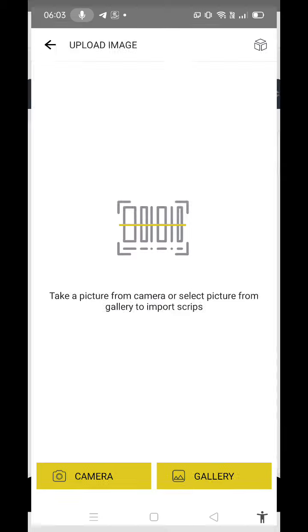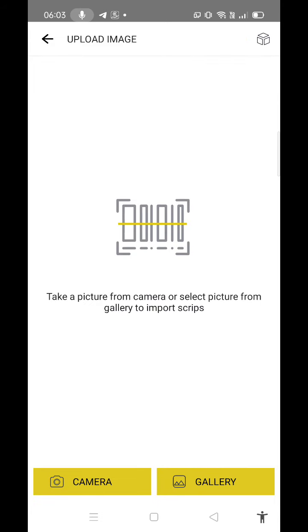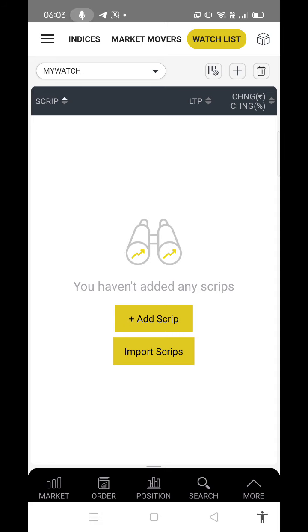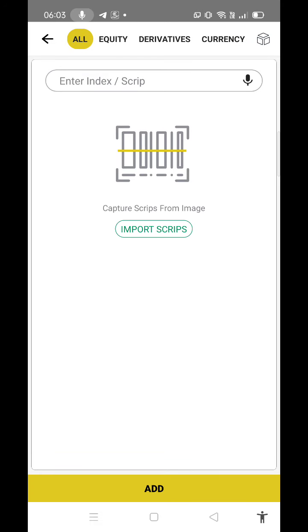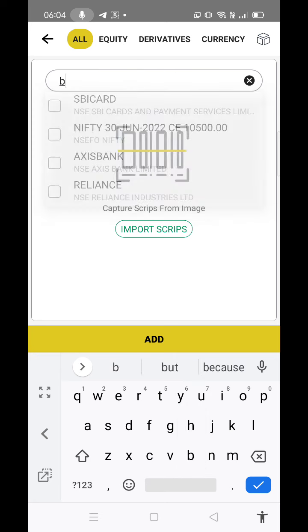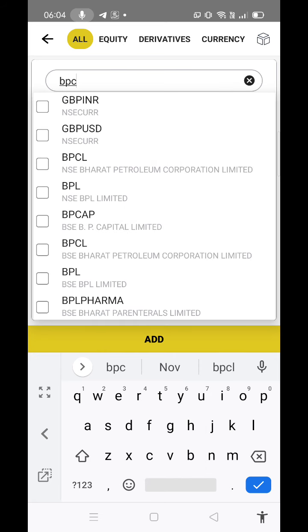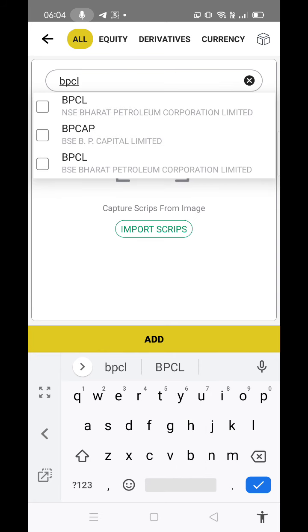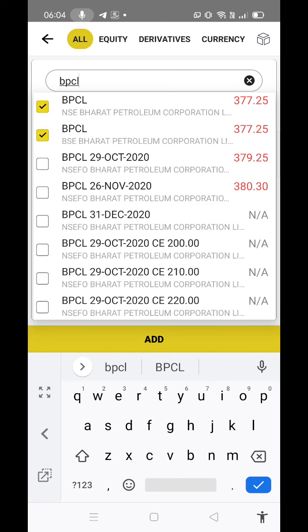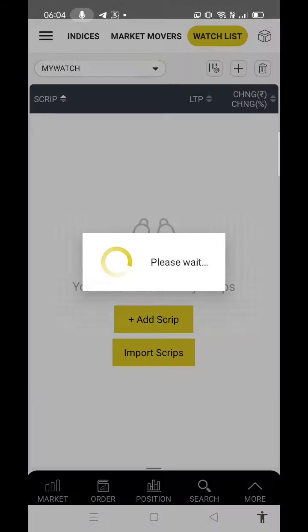Now here, either you can add script or input script. Input scripts allow you to write down the script name on paper and allow the camera to take a snap or open gallery. Sometimes it doesn't recognize, so it's better to go to the other option. Here you can type something called BPCL. I can add it, suppose I select BPCL and it will be added under that script.